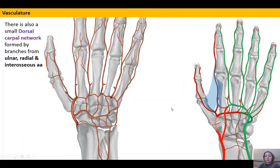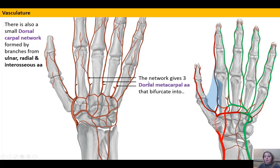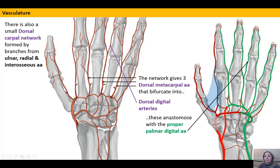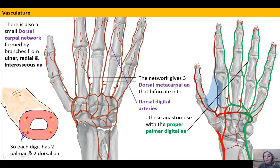On the dorsum of the hand there is less tissue and therefore a less extensive blood supply. The dorsal carpal network is fed by the radial artery, the ulnar artery, and the interosseous arteries reaching the wrist. This network gives rise to dorsal metacarpal arteries, which divide at the interspaces into dorsal digital arteries. These anastomose with the proper palmar digital arteries, meaning a cross-section of a finger would reveal two palmar arteries and two dorsal arteries.